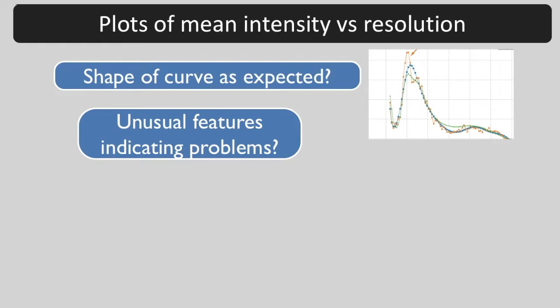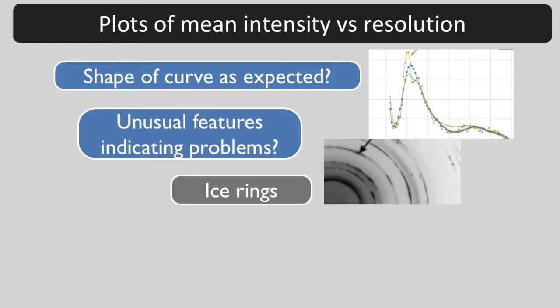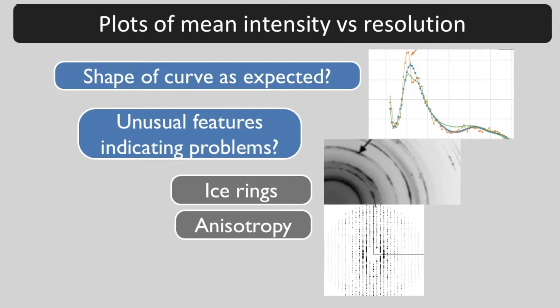Such as ice rings interfering with measurements of diffraction spots or anisotropy in the diffraction pattern indicating more disorder in the crystal in some directions.